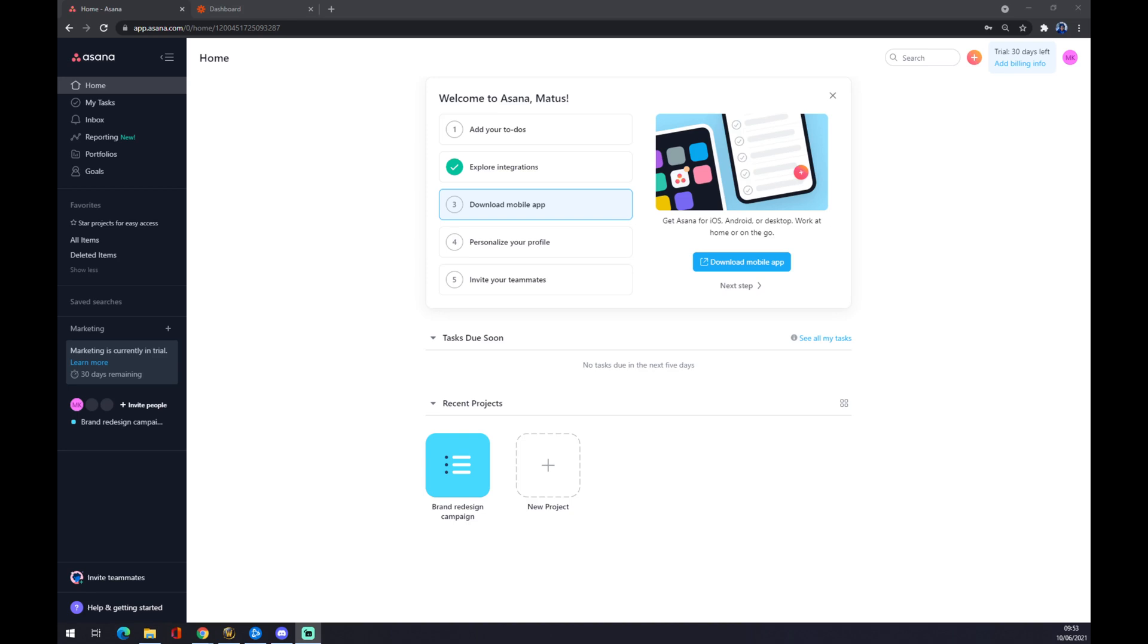Hello guys, my name is Matthew and in today's video I'm going to show you how you can integrate Asana with Jira. First of all, we have to create an account on Asana.